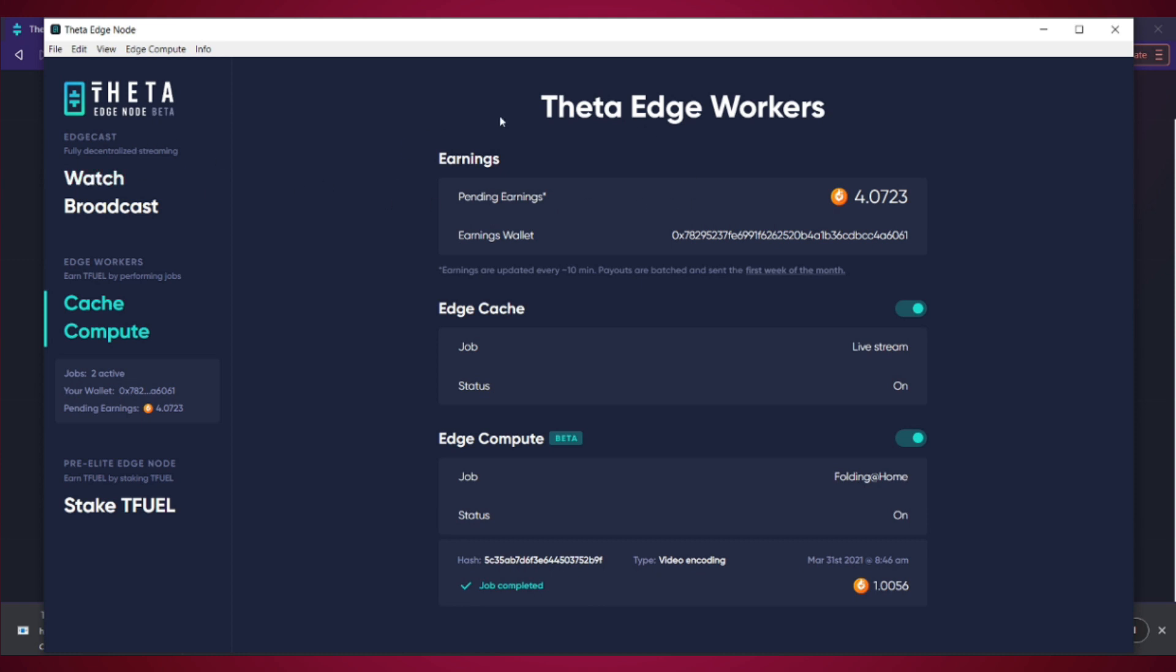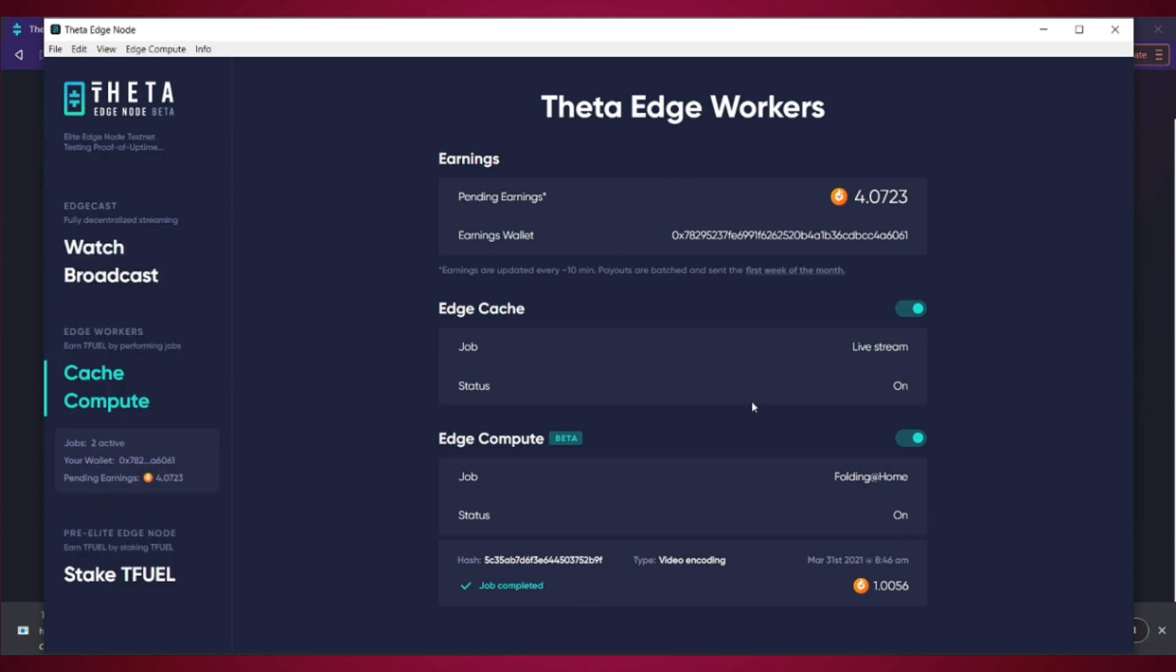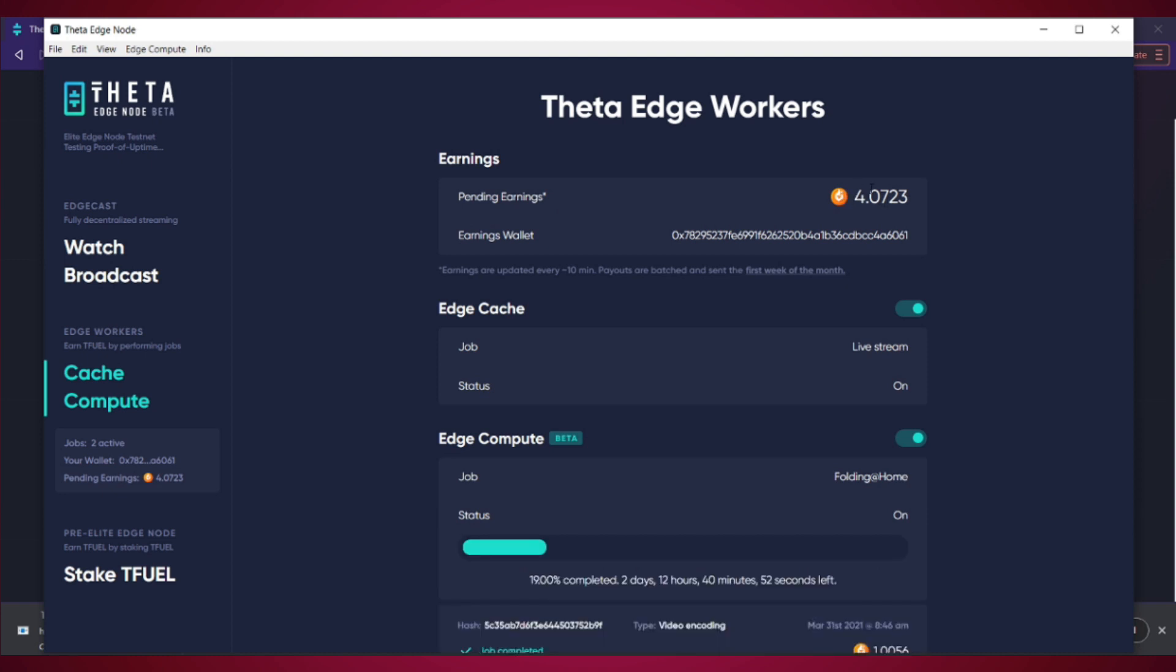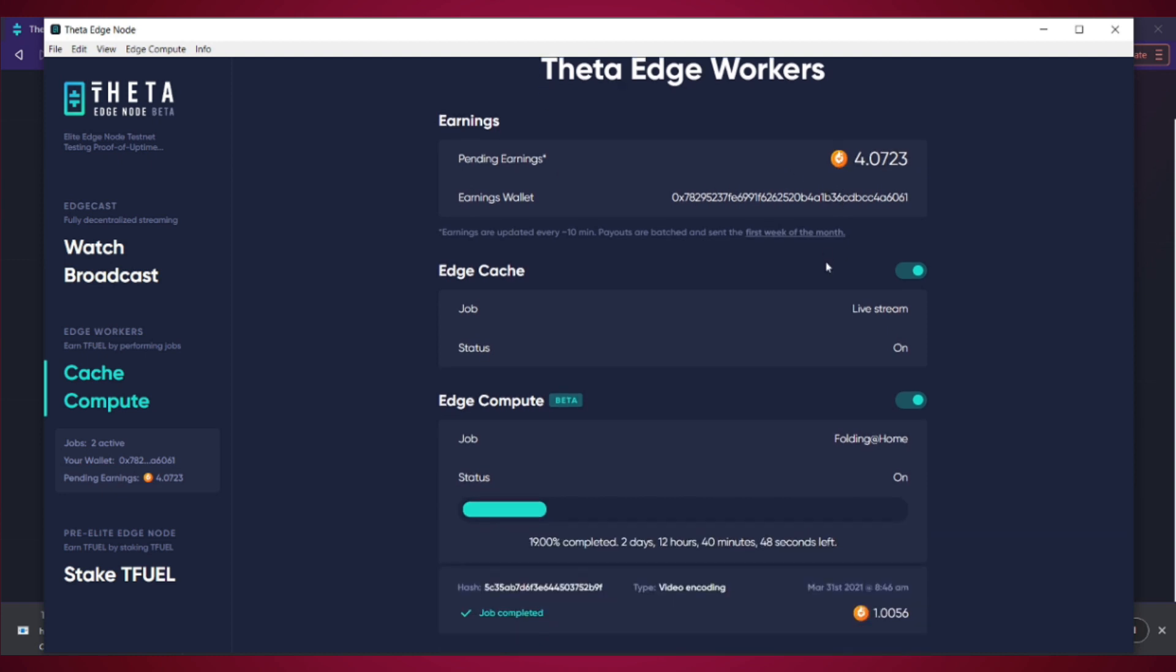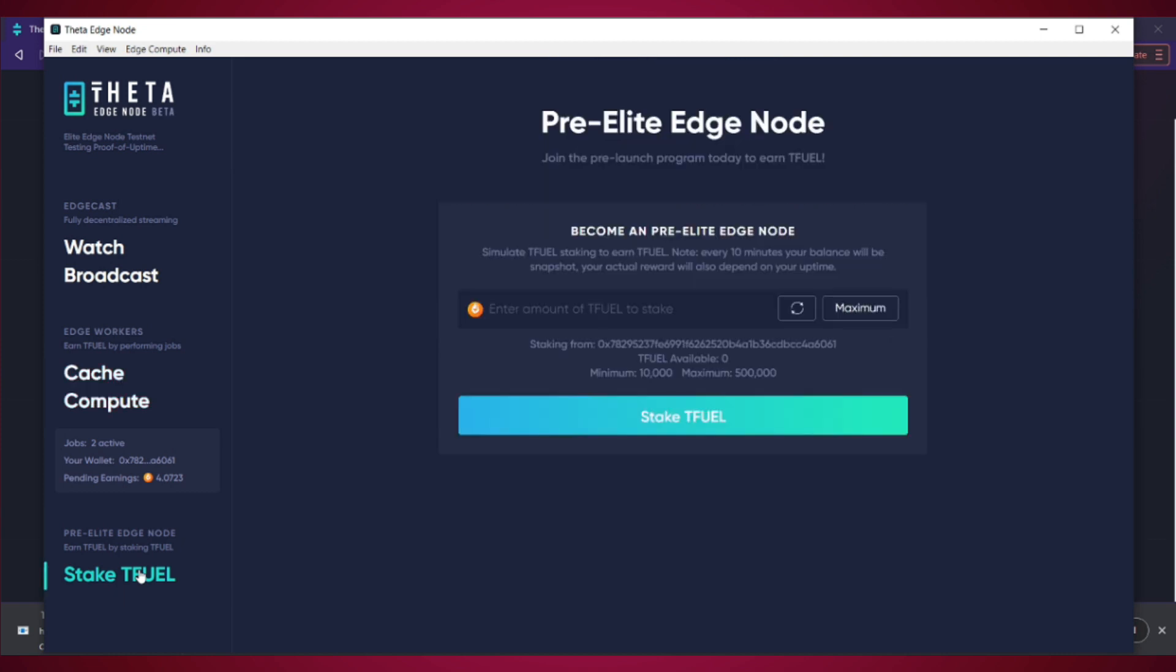Now this is what the Theta Edge node page looks like. This shows you your earnings, so it shows that I have four Theta Tfuel tokens. This shows if you've completed jobs. This shows how long it'll take to complete them. And this will show whether you're caching a live stream. It also has a feature where you can stake Tfuel. The minimum amount is 10,000, so it'll take a while for you to make that much just by staking here.